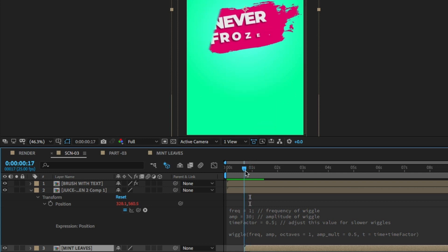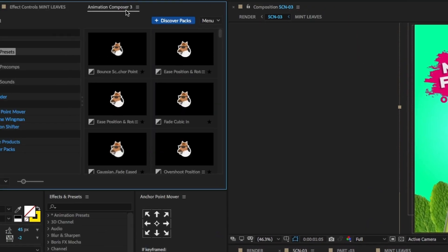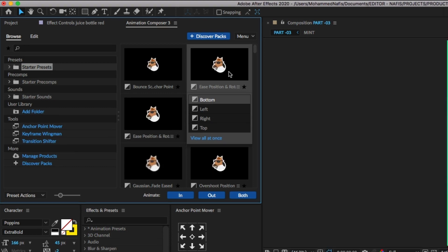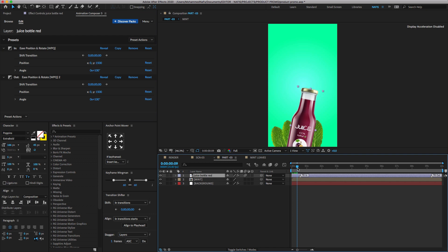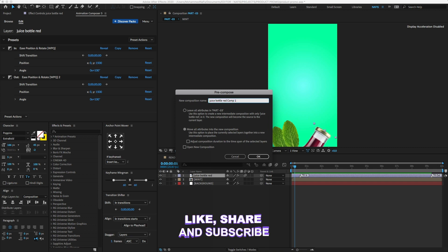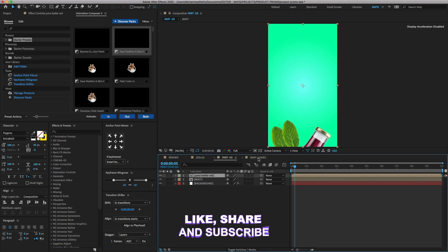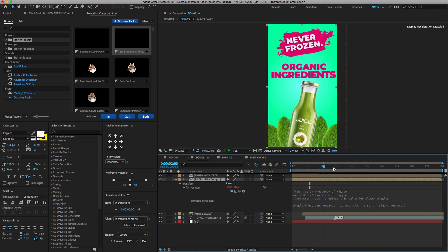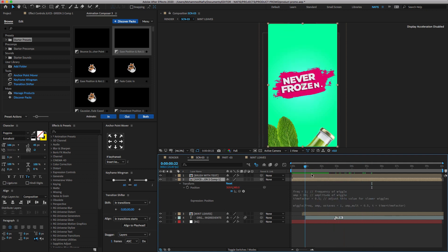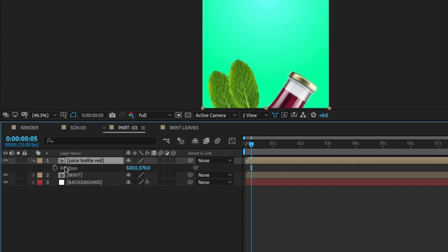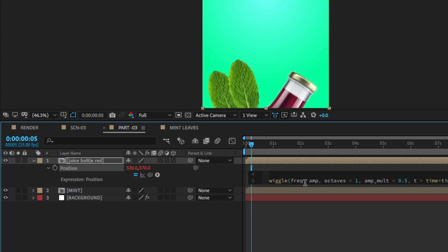Now we need to create the pop-up animation. To do that, you have to download the plugin called Mr. Horse Animation Composer. Make sure to select the image and double-click it. Select the image, right-click to pre-compose. I want to give a smooth and slow wiggle animation to the bottle layer — I will give the expression code in my description. Copy the script, go to the Part 3 comp, select the image and press P to open the position property. Hold Alt on the stopwatch icon and paste the expression code.